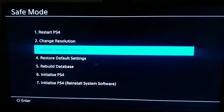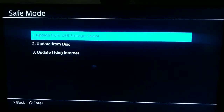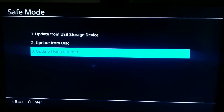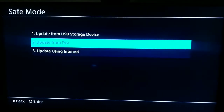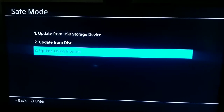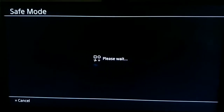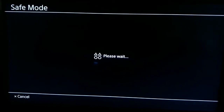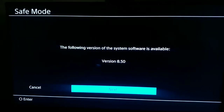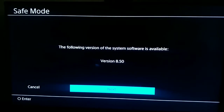I recommend trying to update your system software first, because sometimes this error appears because you have an old version of the software on your PS4. Select option 3, then choose either USB storage device or internet to update to the latest version. Select Next and wait for the download to complete — the time depends on your connection speed.